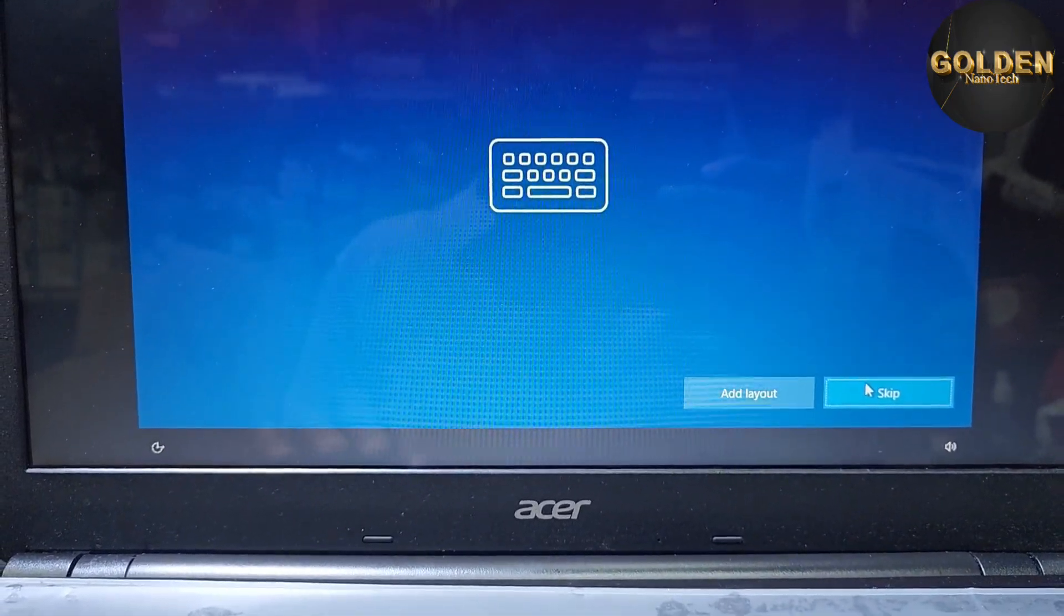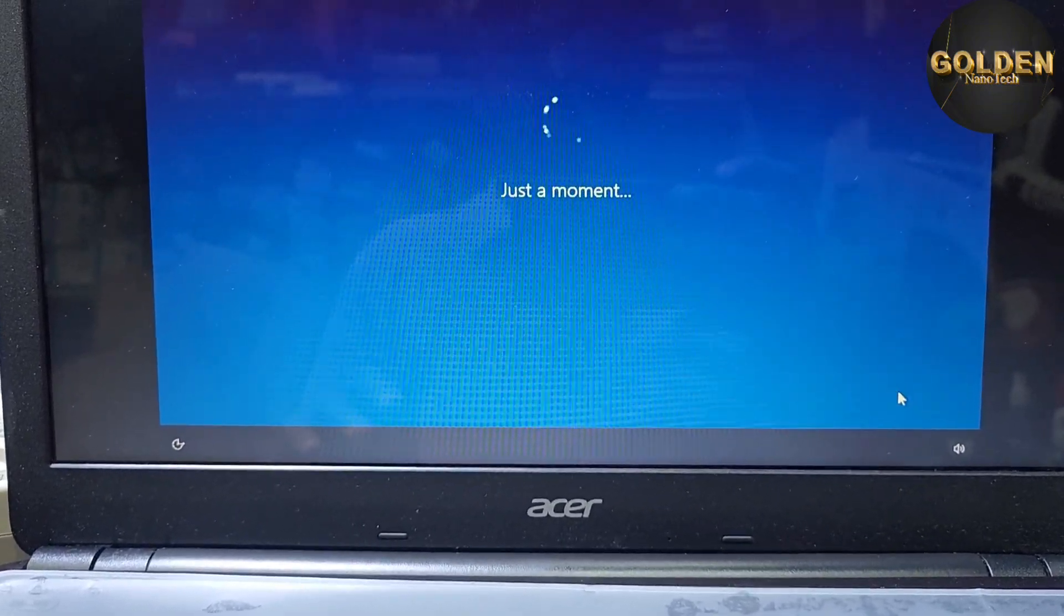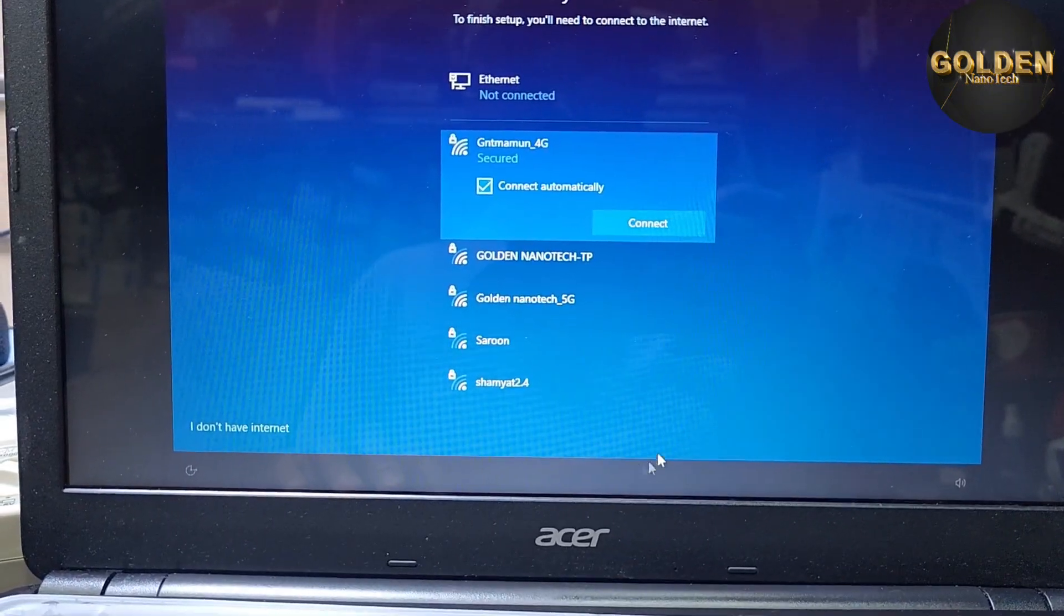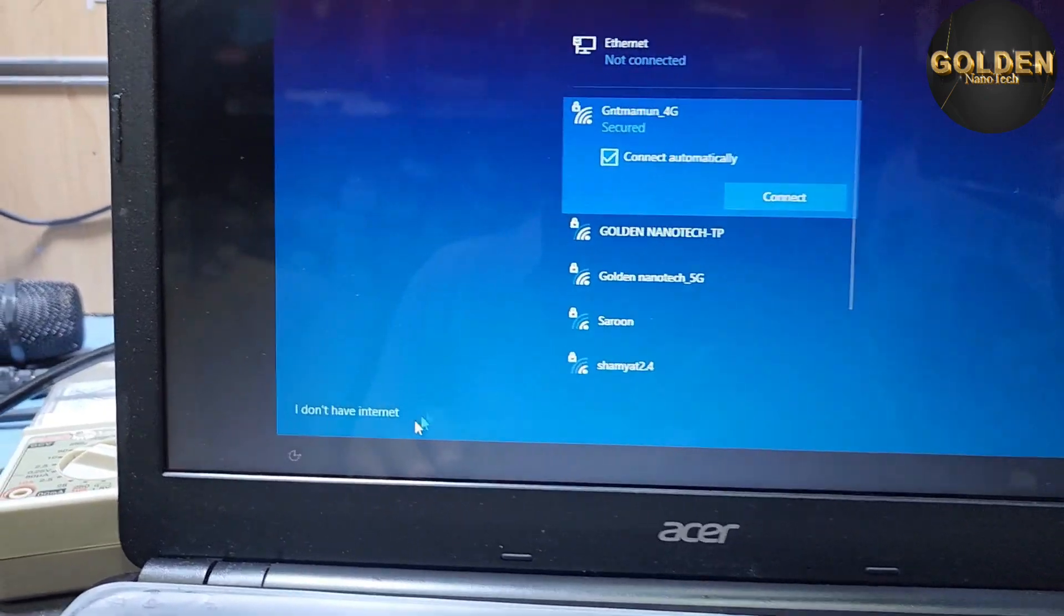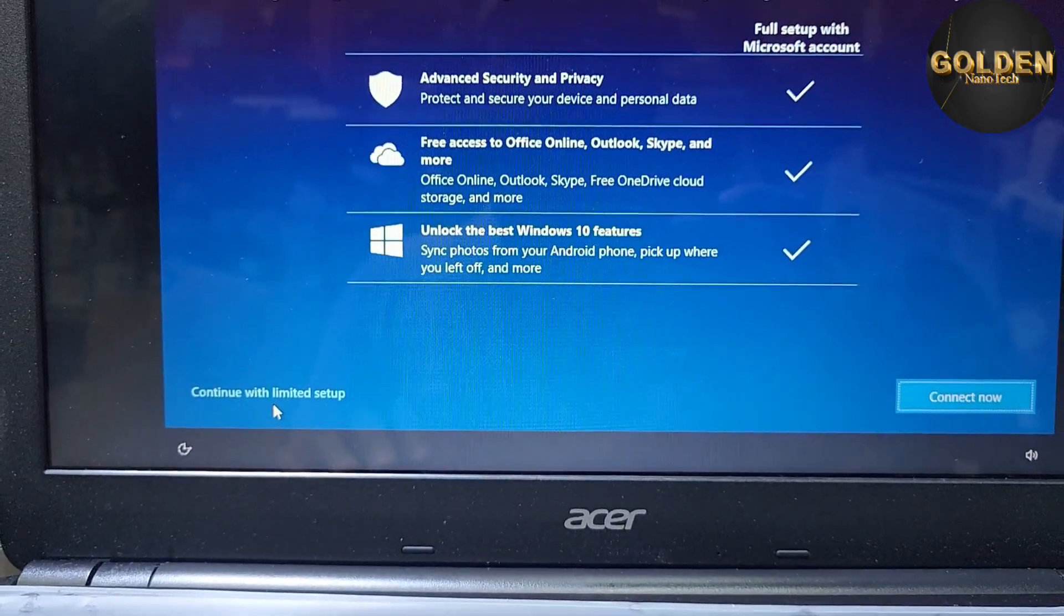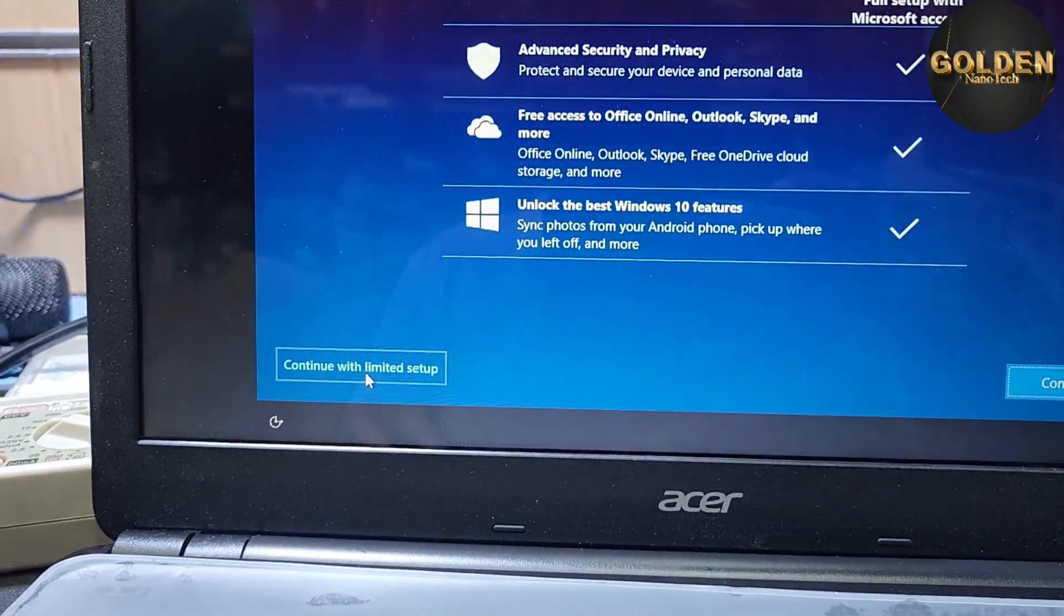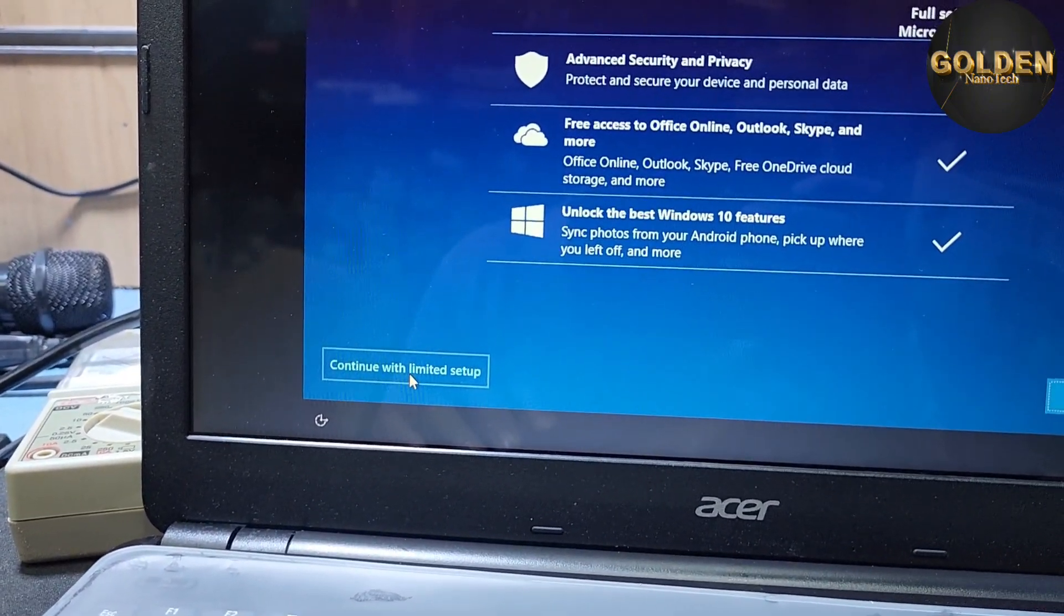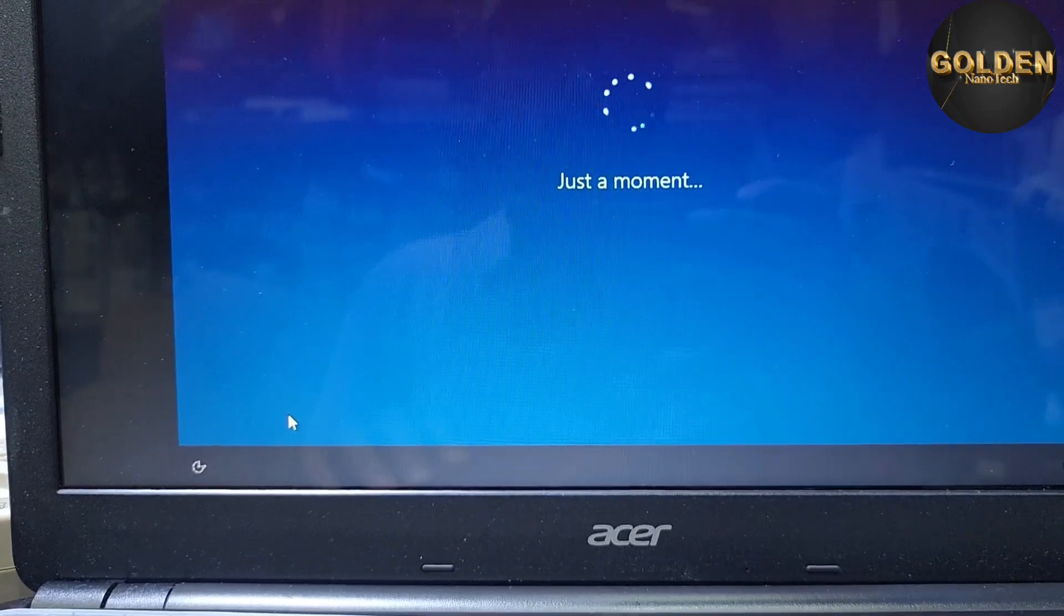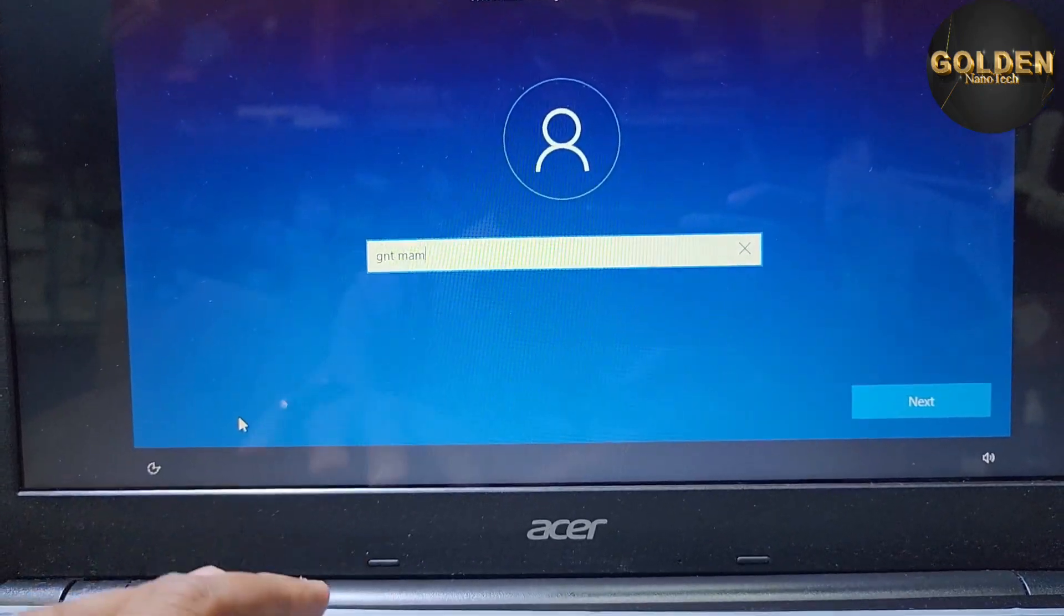Just a moment. And choose here the network. Don't connect the WiFi. I don't have internet, I press next, because if you connect the internet, many setups are coming like email, password. So continue with limited setup and enter the username.